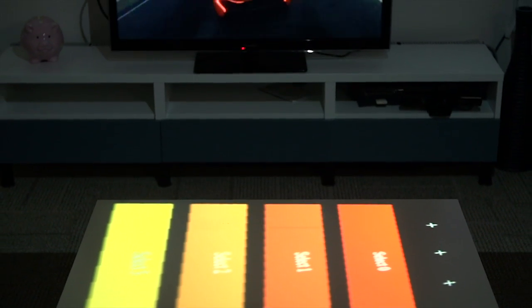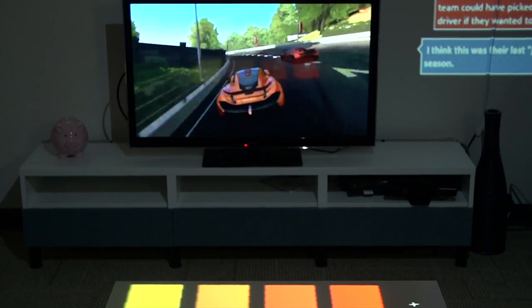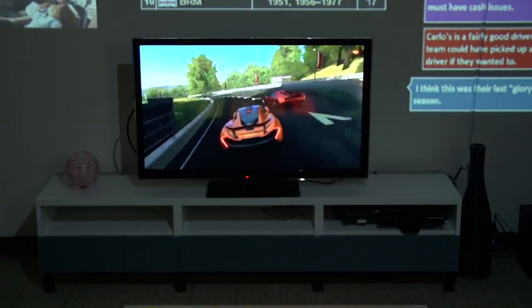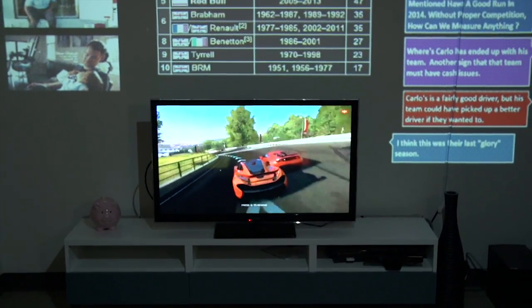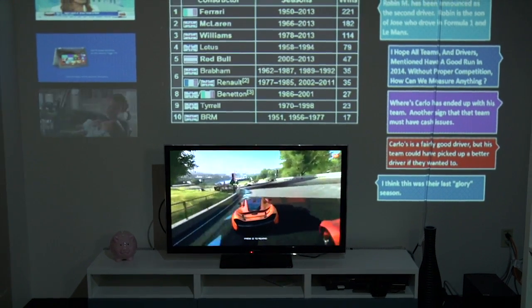We've now shown you SurroundWeb, an extension to the web browser that allows any web page to spill out into the real world and adapt to real world objects. We believe these immersive experiences are the future, based in part on the work we've done here at Microsoft. And we built SurroundWeb to let you and everyone else access these immersive experiences with confidence from any web page.